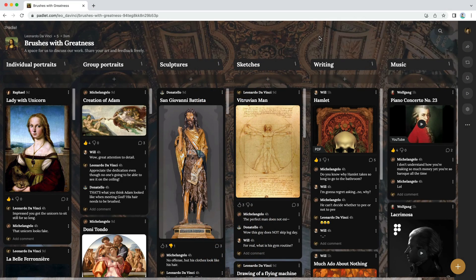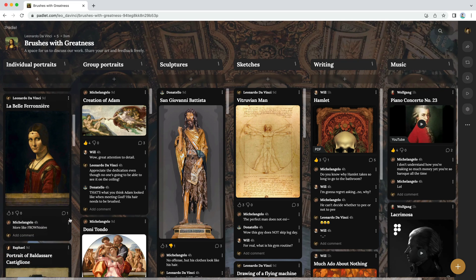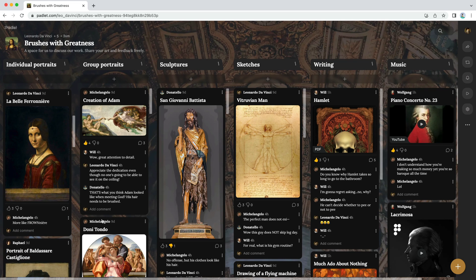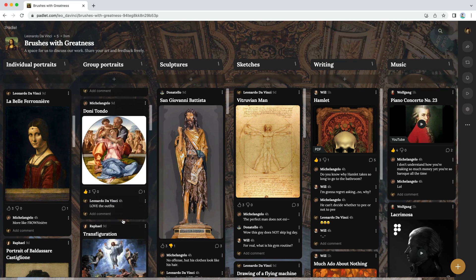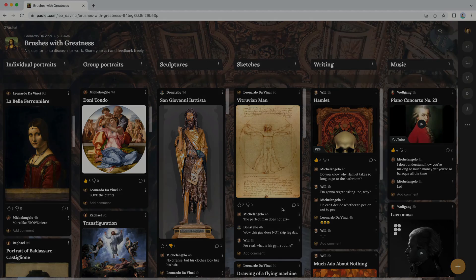In this video series, we used Padlet to create a collaborative photo album, but you can use Padlet to create just about anything. If you need to collect, organize, or present content, Padlet is a simple and beautiful way to do it.